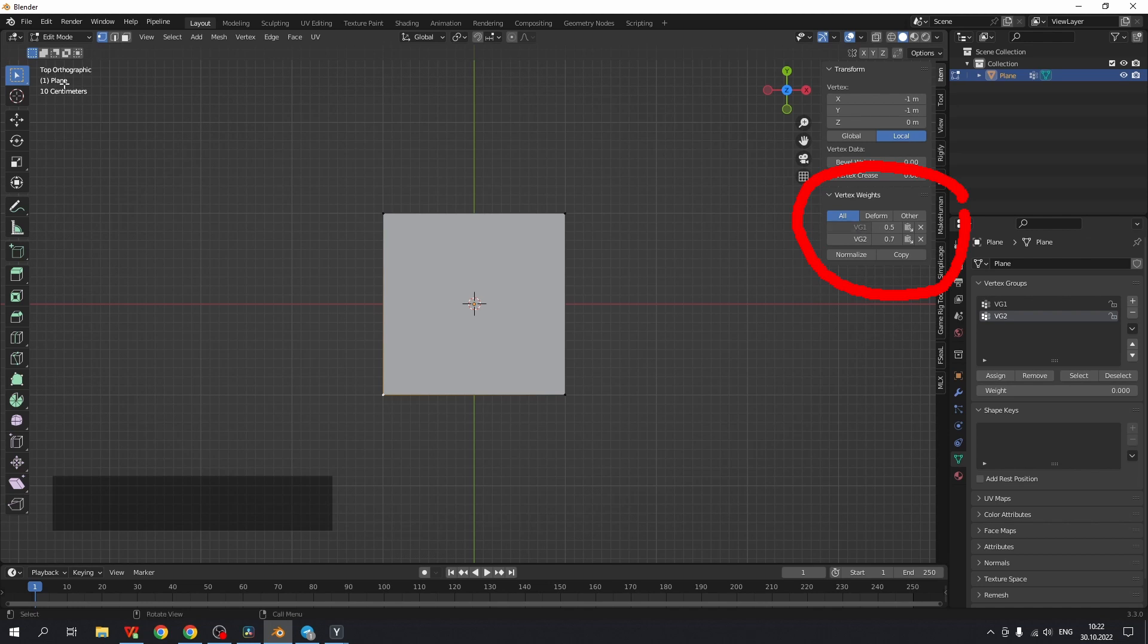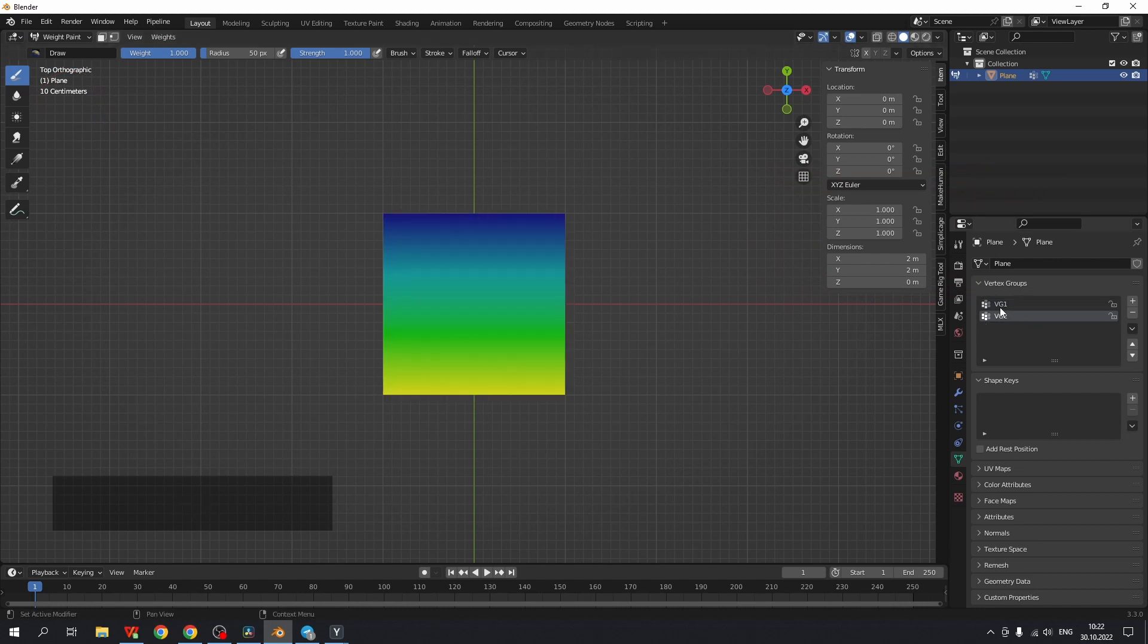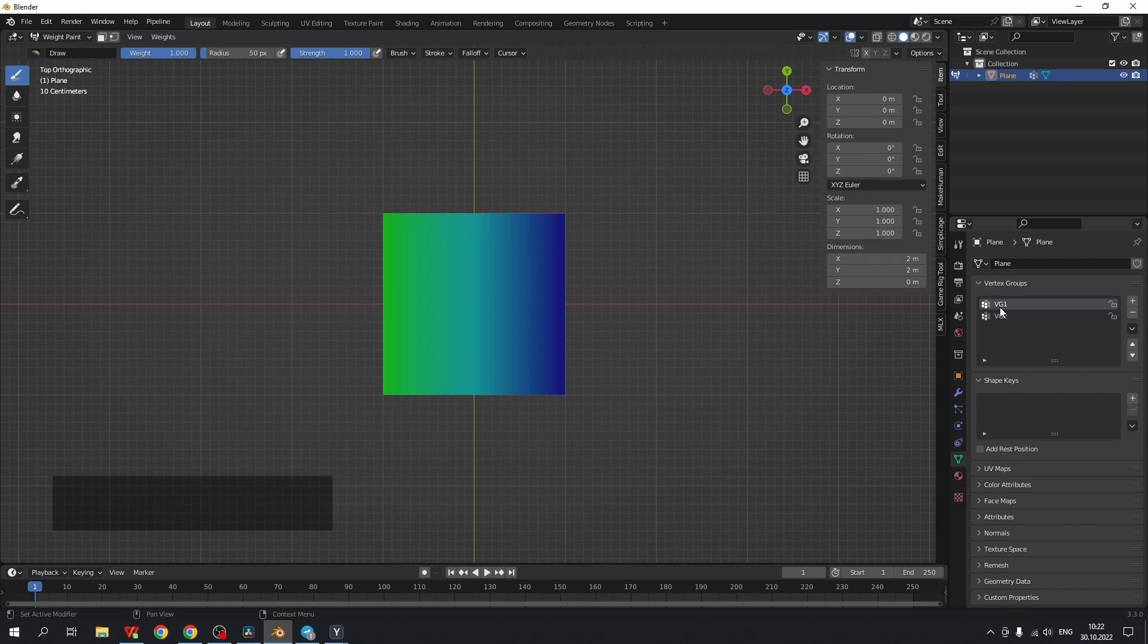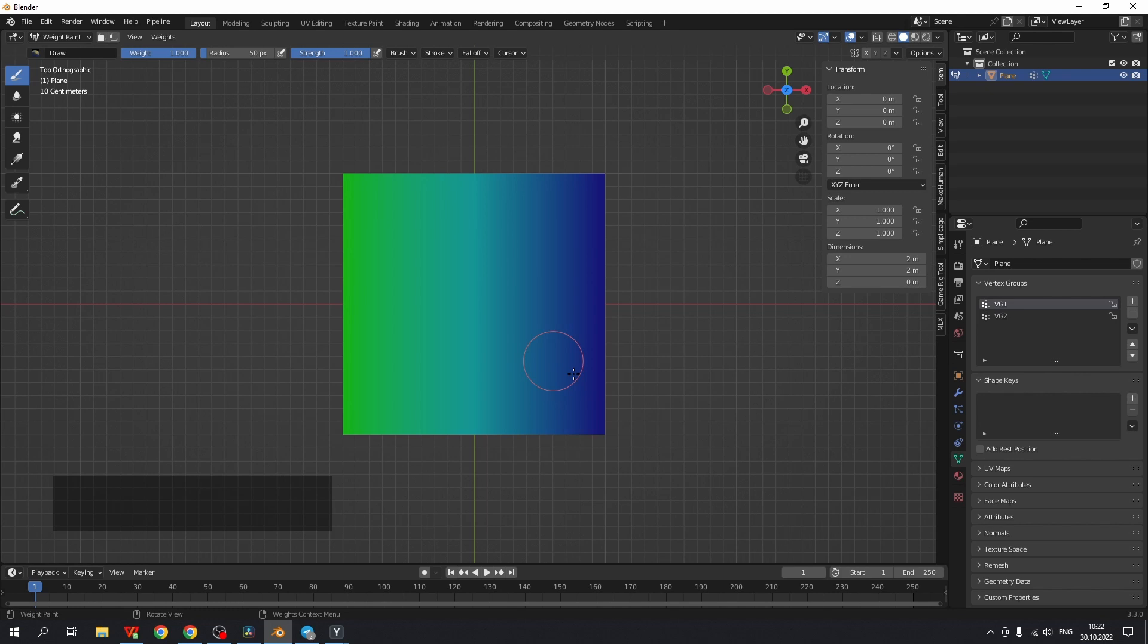The weights of the active vertex group may be visualized in weight paint mode. And all changes after the vertex weight mix modifier will not be shown at N Panel but the changes will be shown in weight paint mode.